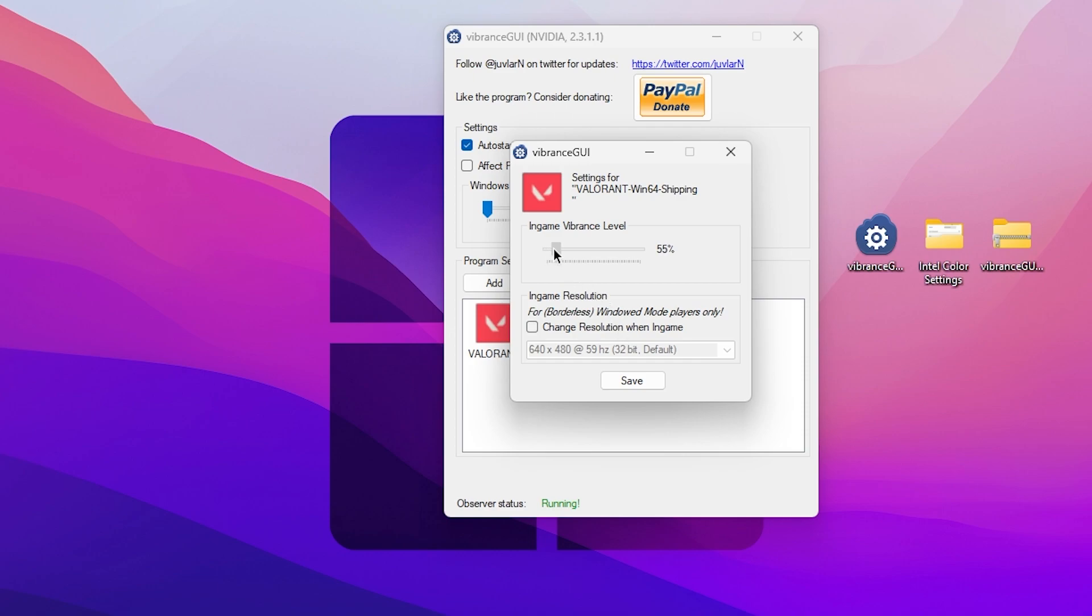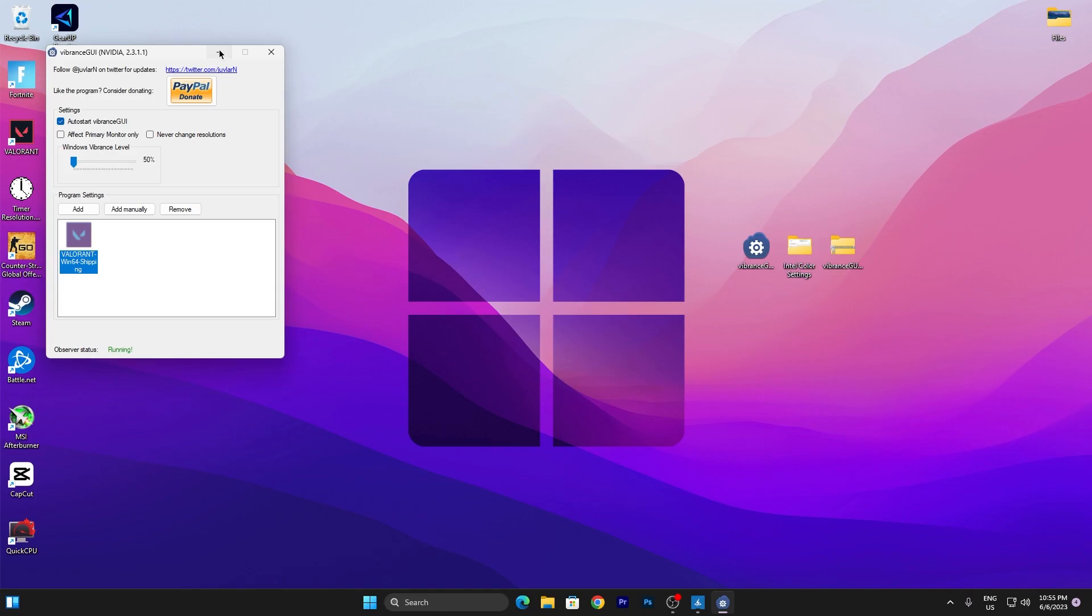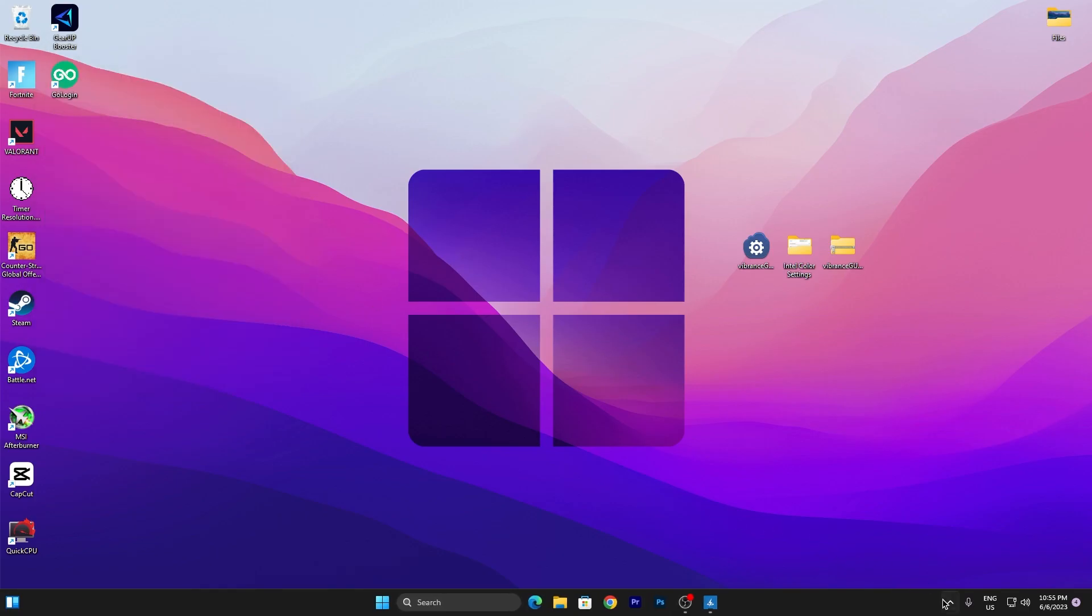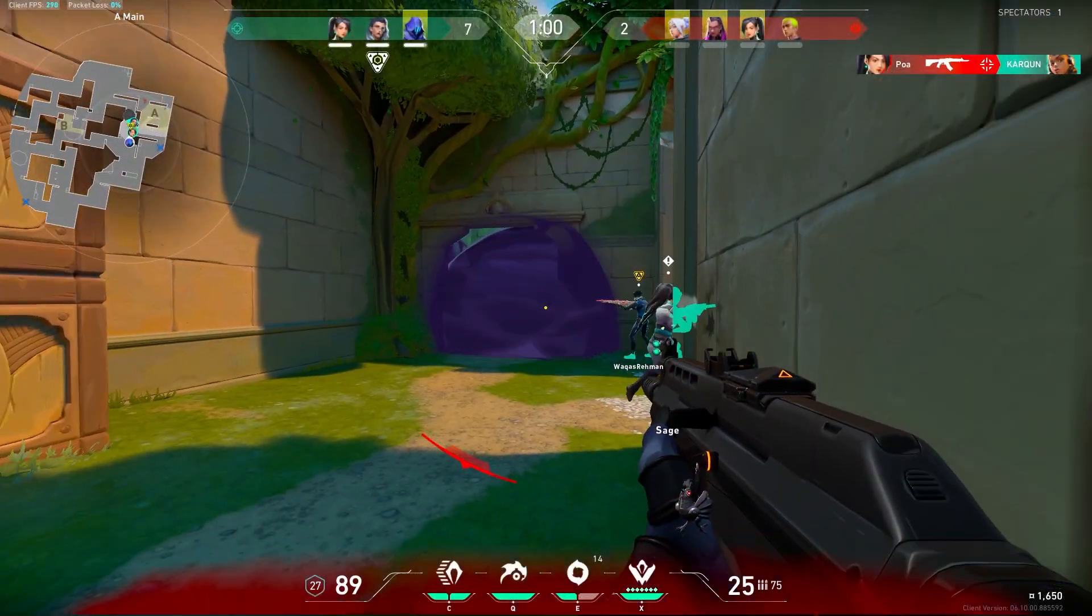Once you add Valorant here, you need to change this in-game vibrance level to 75 to 80 percent. Then hit Apply and minimize this application. This will keep running in your background whenever you turn on your PC. Now you can simply launch Valorant and enjoy the best color settings on your PC.